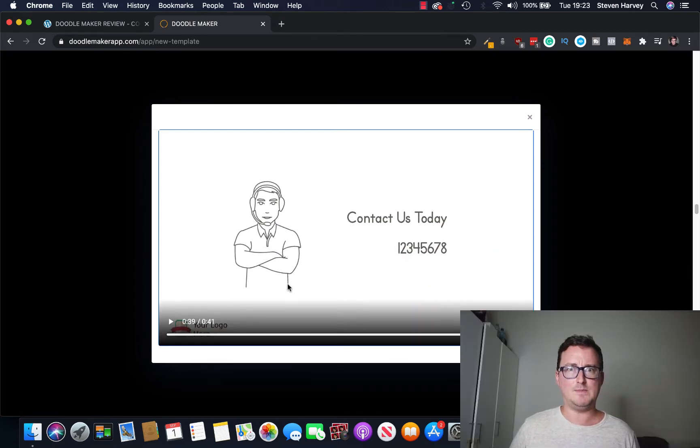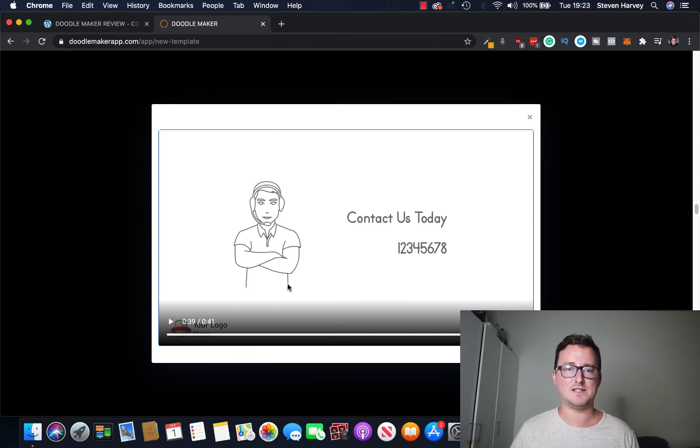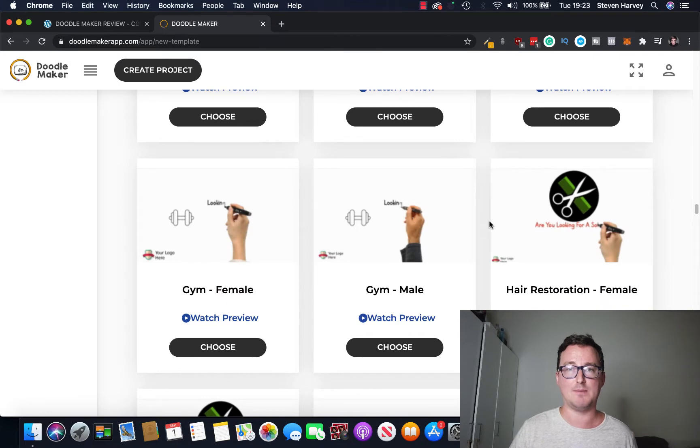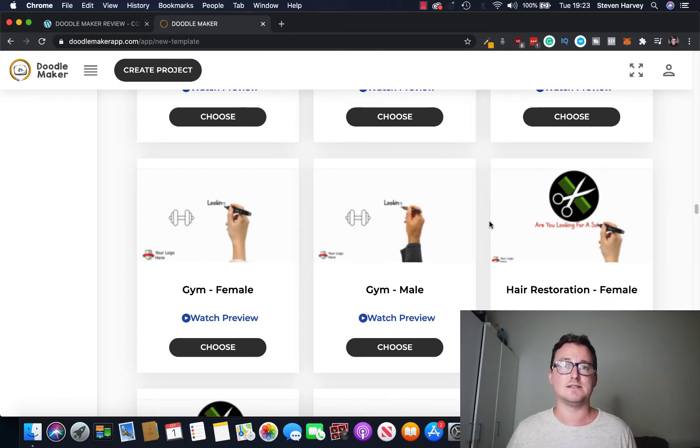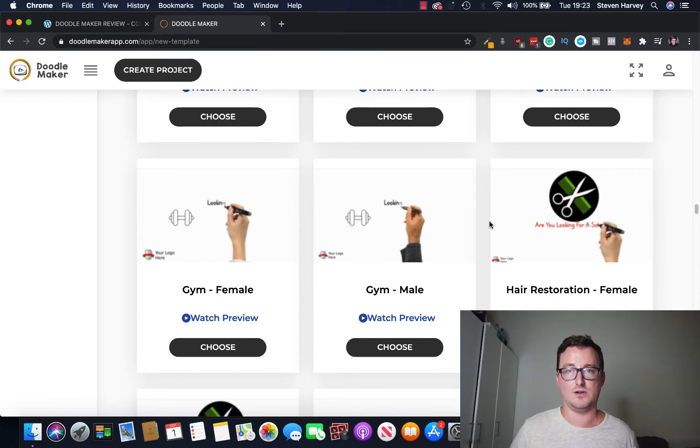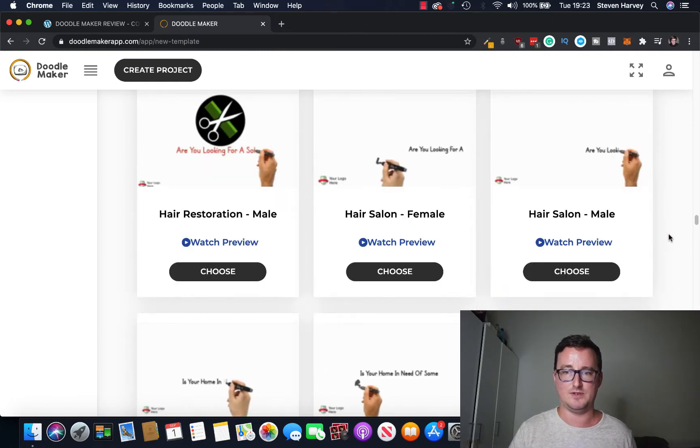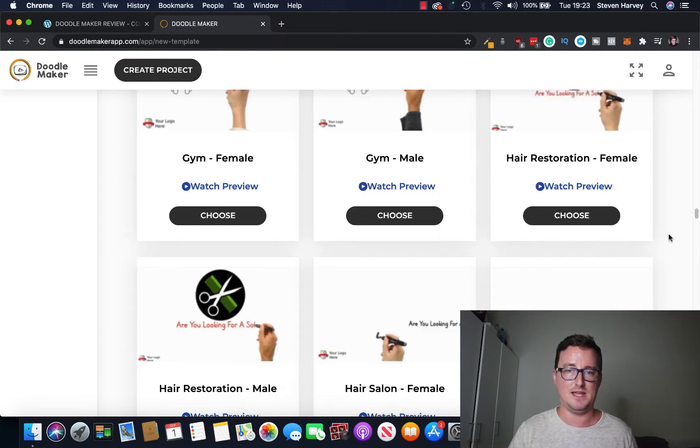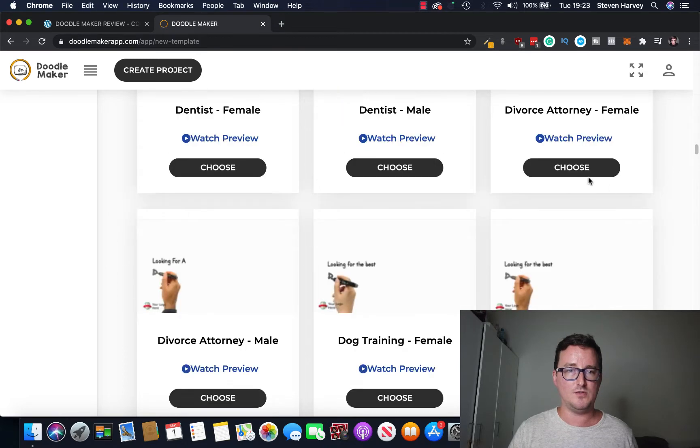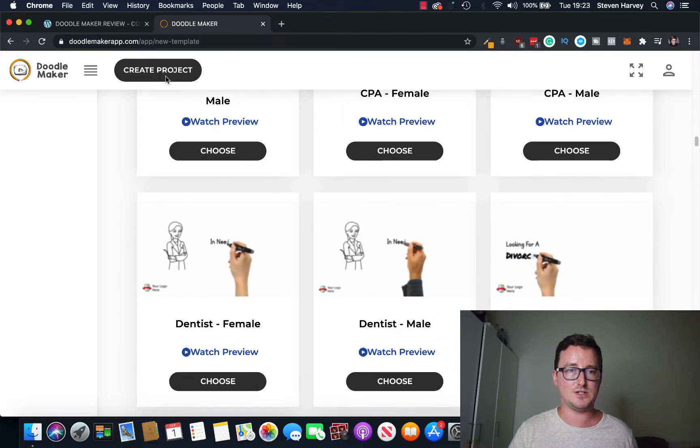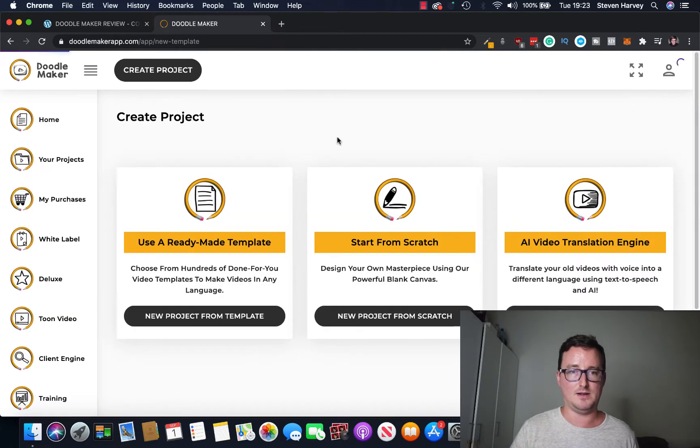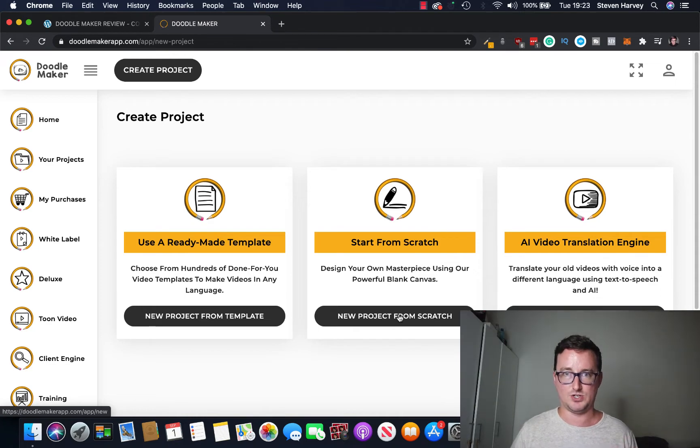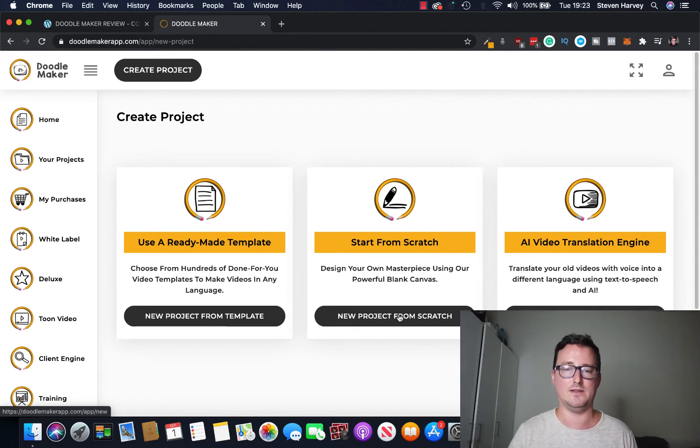So contact us now so you can start getting into shape today. Get in shape today, I don't know about that but yeah you can kind of see exactly what the templates are all about and something close approximate to the finished product. And you can see you've got tons of different templates here in various different niches. So if I go back let's just click on create project again and let's click on start from scratch just to kind of show you how this DoodleMaker system works.